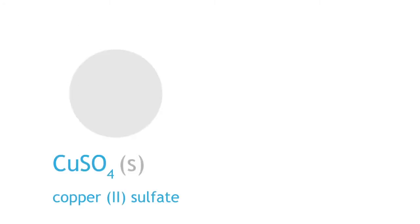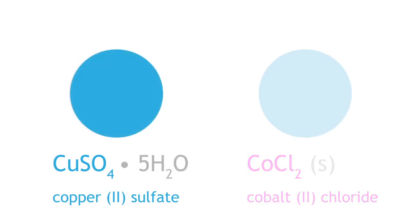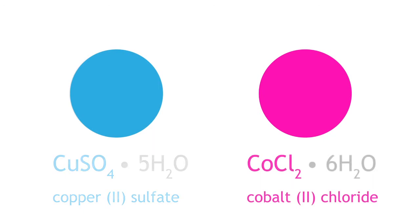In summary, anhydrous copper sulfate and cobalt chloride can be used to detect the presence of water. The color changes observed are off-white to bright blue for copper sulfate, and light blue to pink for cobalt chloride.